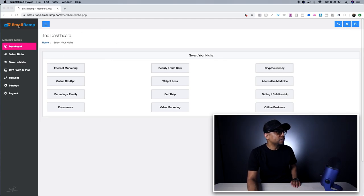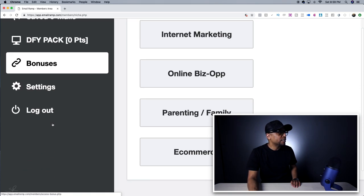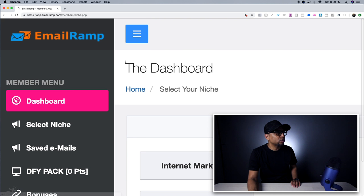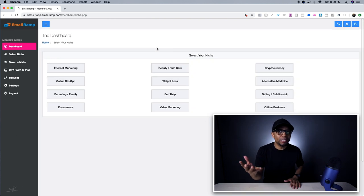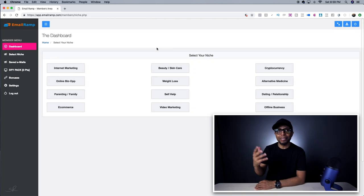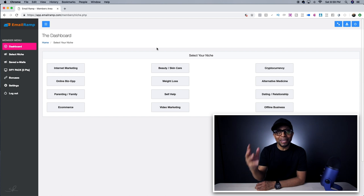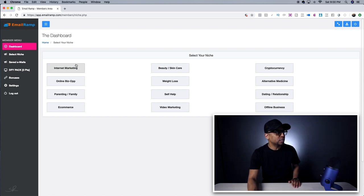So I'm in my back office of Email Ramp right now. As you can tell, there's a lot of different things here, a lot of different bonuses and stuff that you'll actually get. This product is only a one-time $37 to get access to 999 email swipes from all different niches.